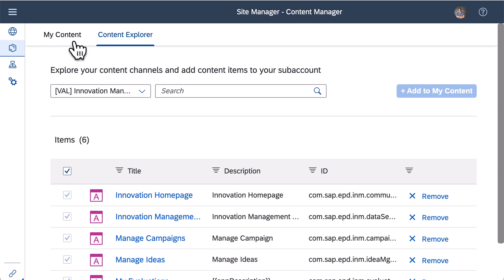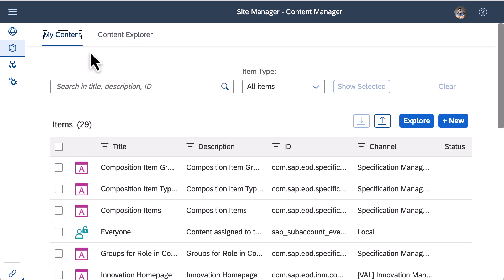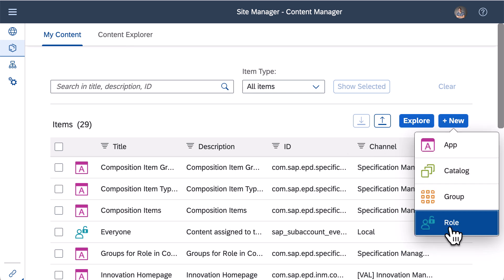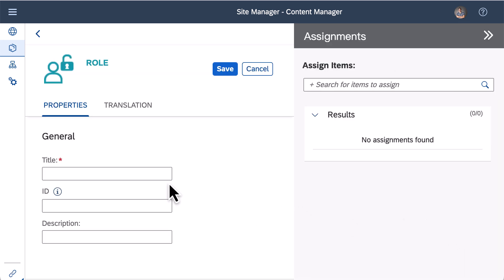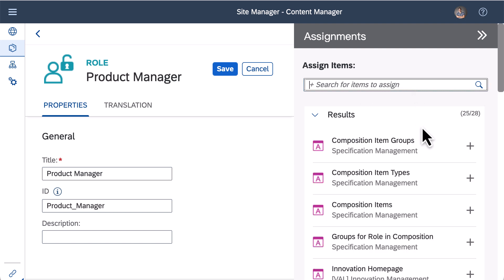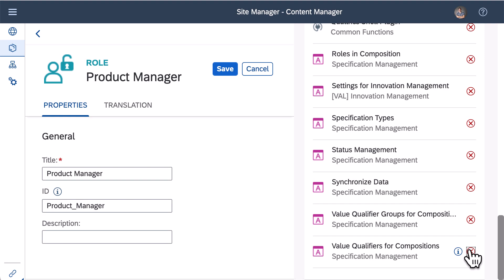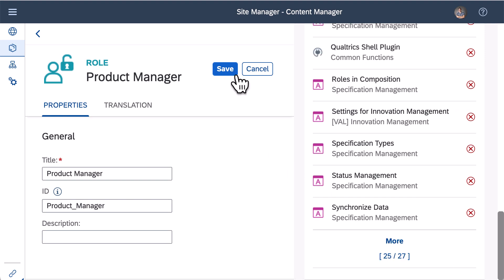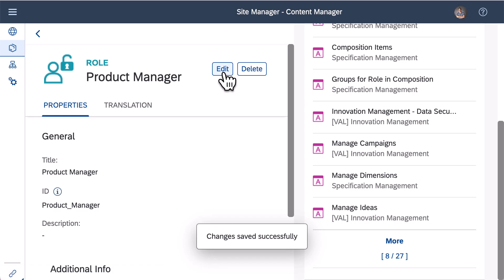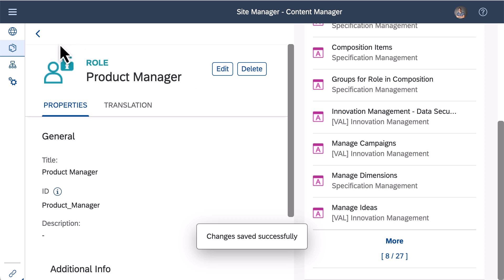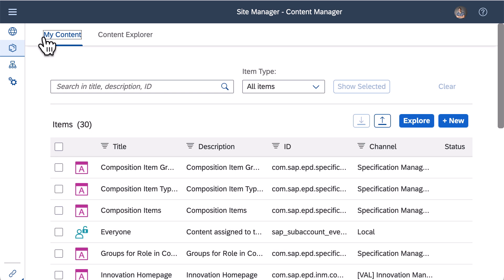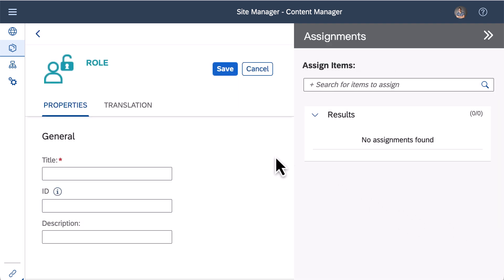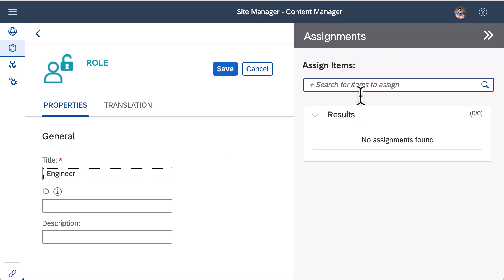After that, go to my content, click the new button above the table, select role. Now I create a role called product manager. On the right side, search and assign applications that product managers need, then press save button. After that I create the other role engineer, search and assign relevant applications to this role, then click the save button.